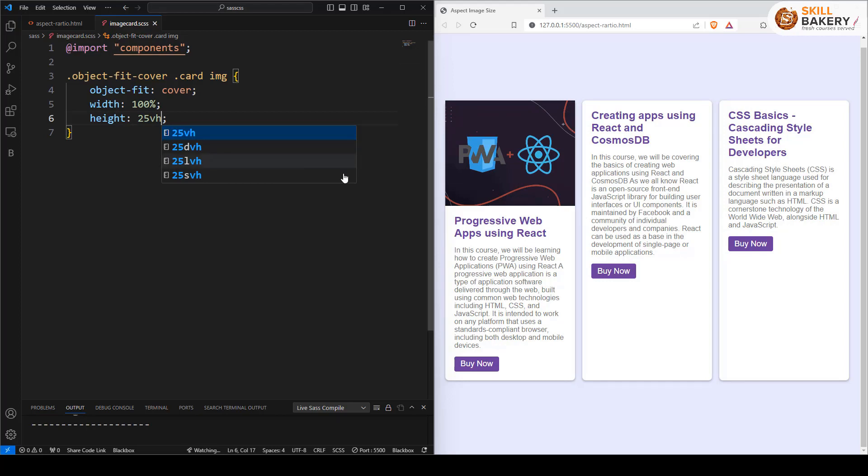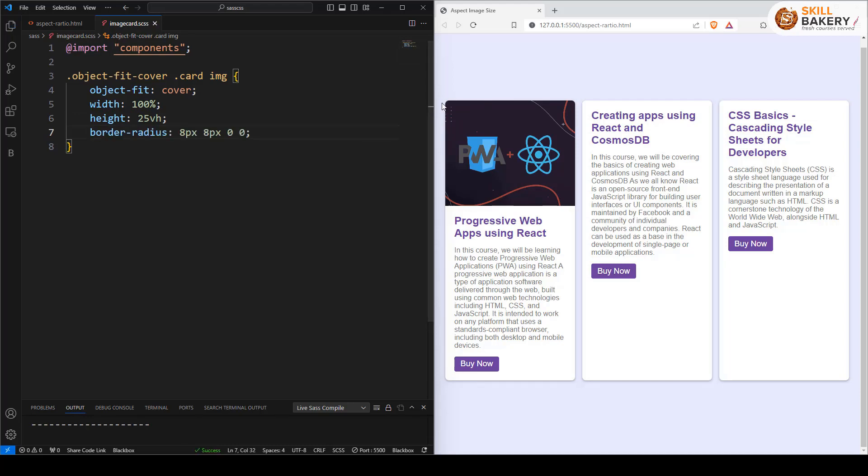We can further refine it by providing a border radius as well and there you can see the rounded edges are now coming up on the top left and right side.